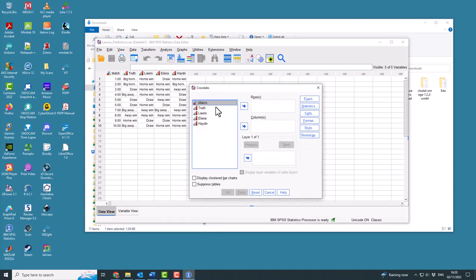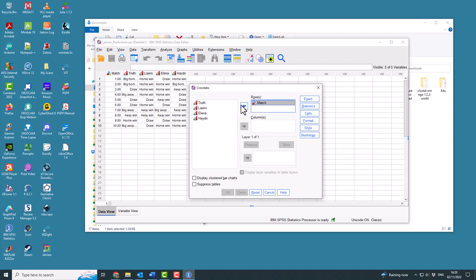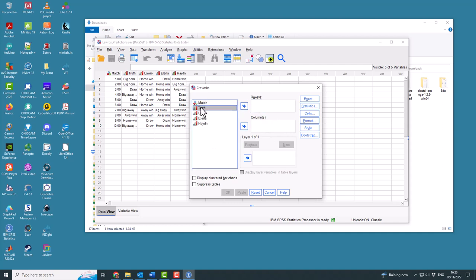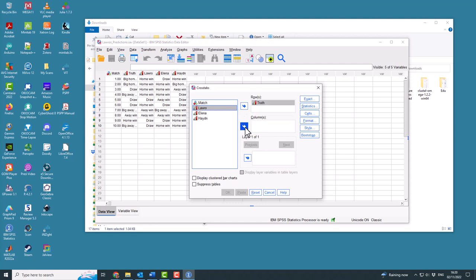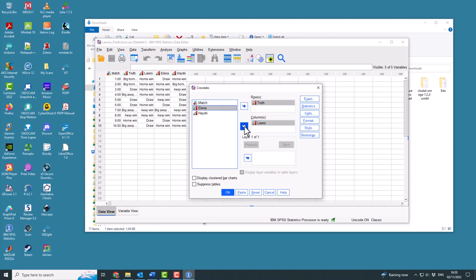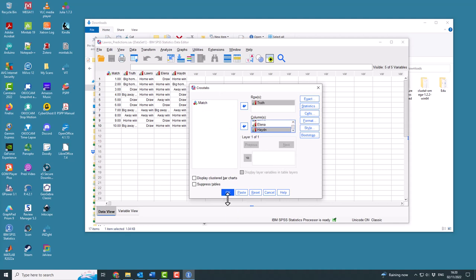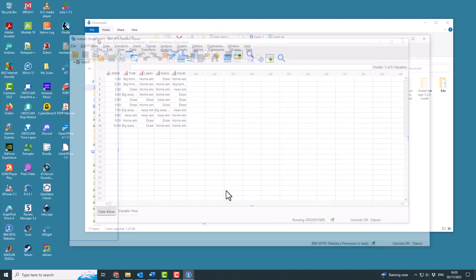So here, your rows are going to be what actually happened. So the truth. And your columns are going to be the predictions by each of the different people. So you press OK.